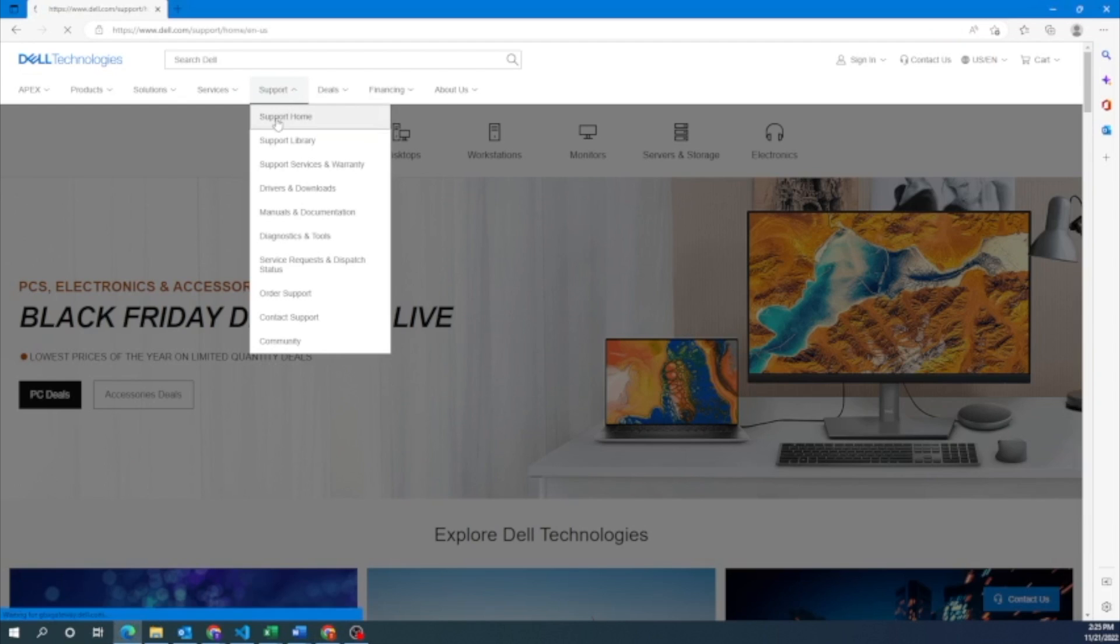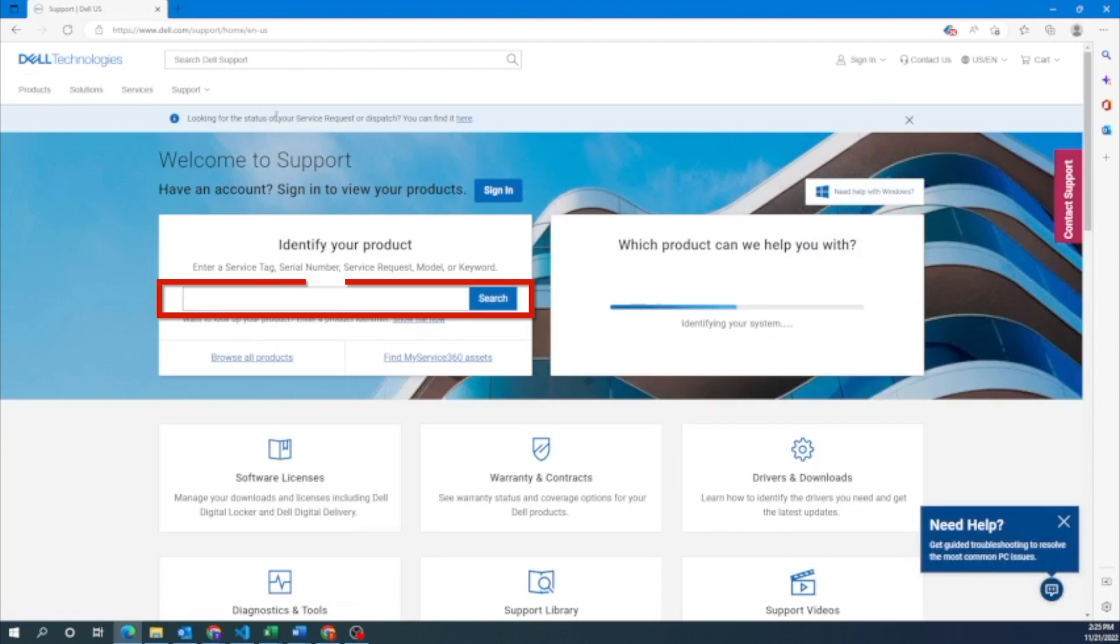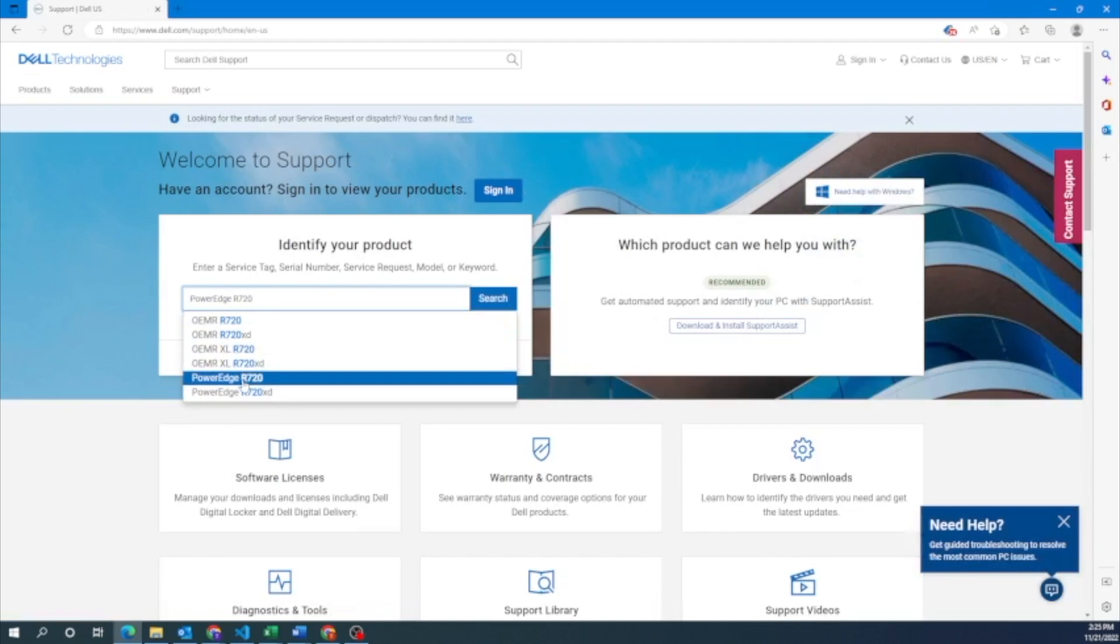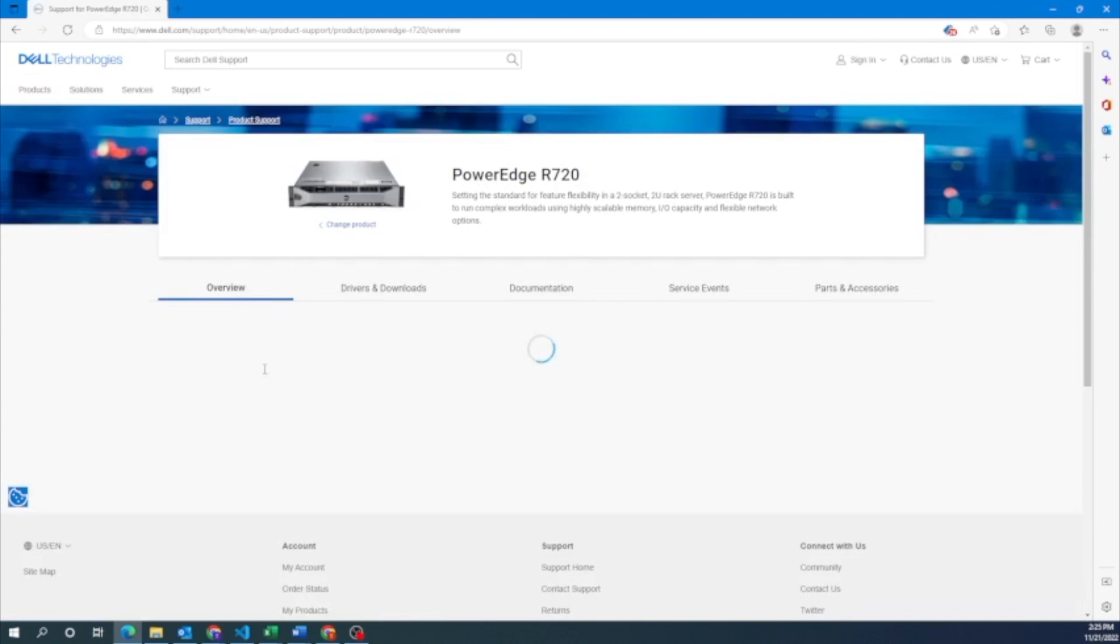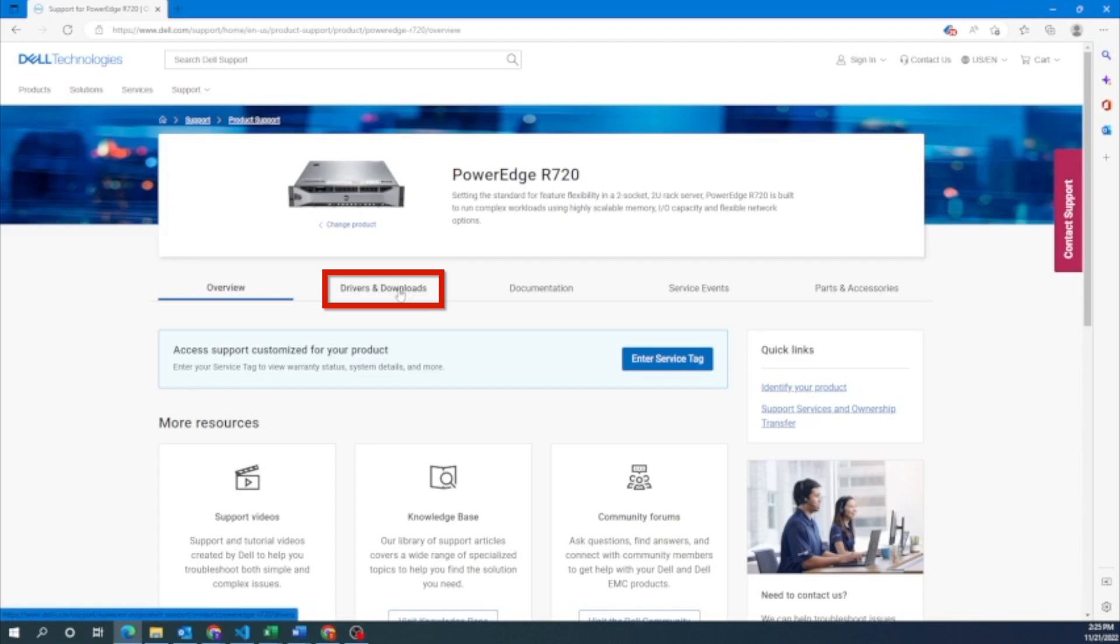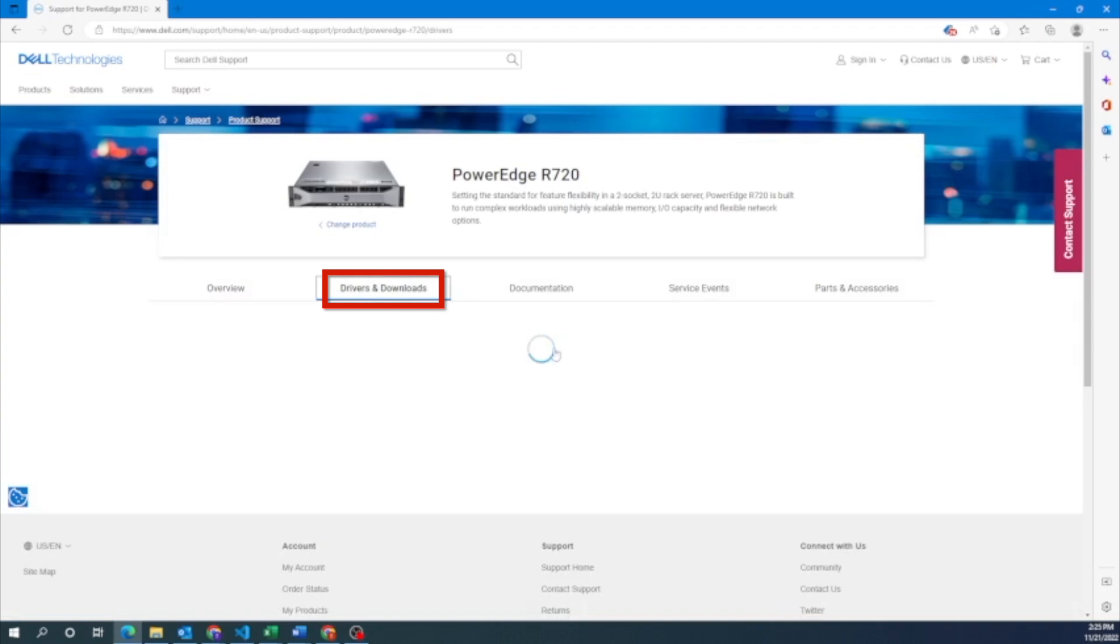And then right here, you want to go ahead and type in the name of the server. And then you want to go ahead and click on our server. And then in here, we can go to the drivers and downloads tab.